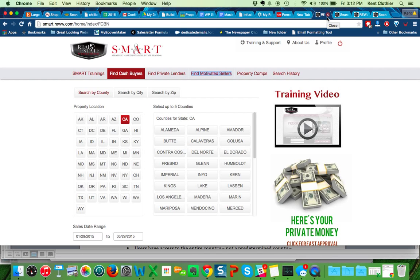I'll quickly show you a demo of the software here. When you log into the SMART software, basically everything you've got or everything you need is right here.